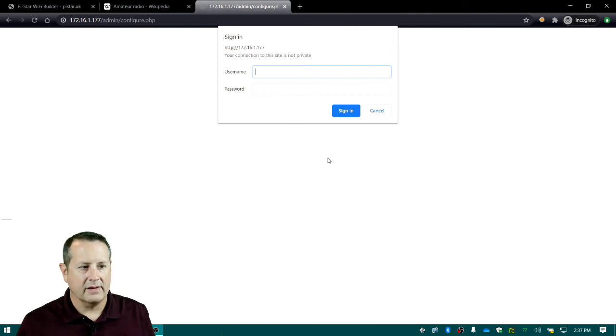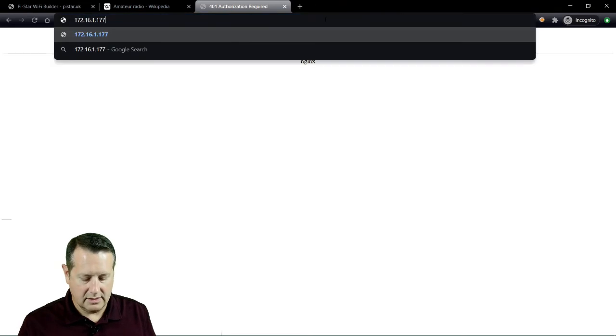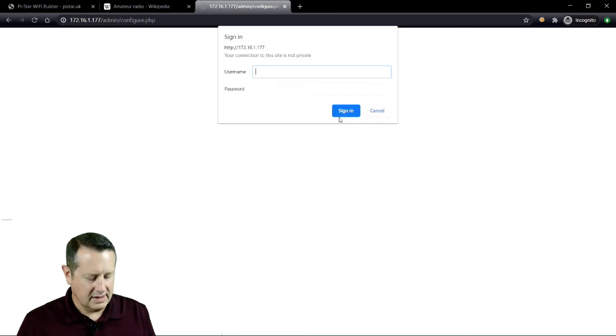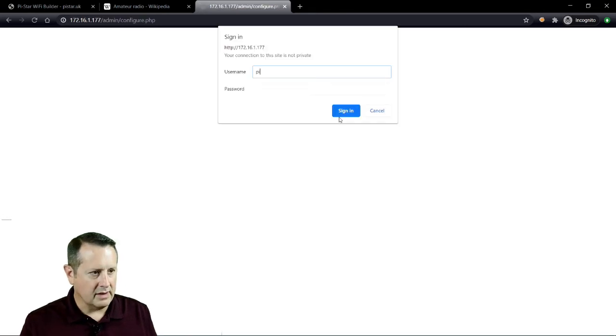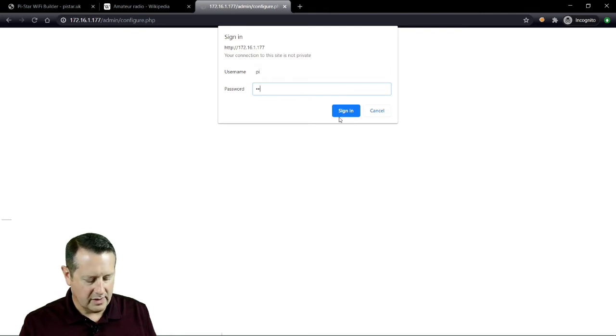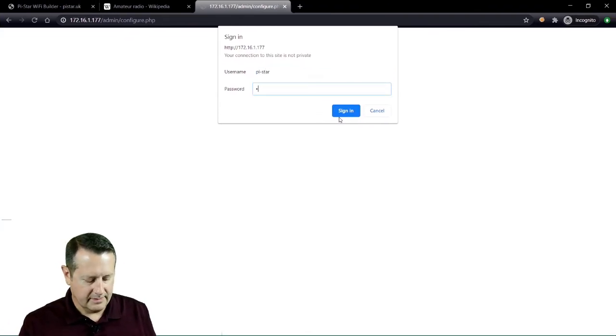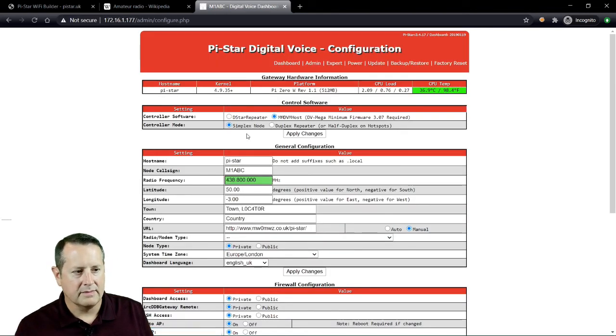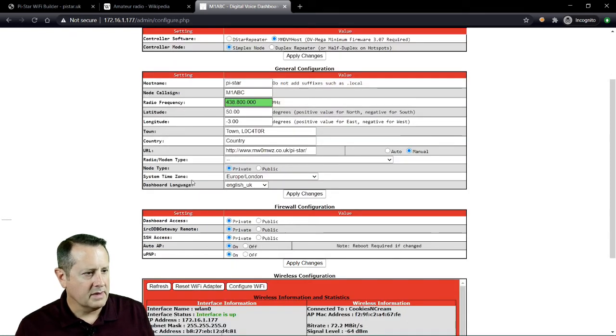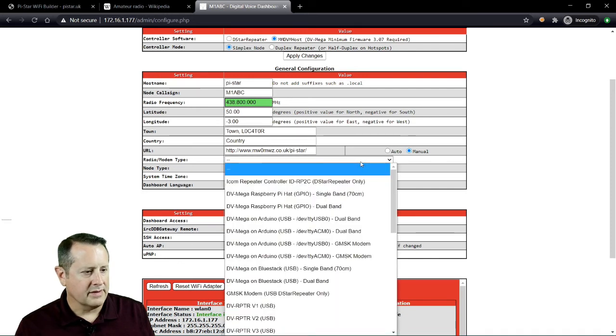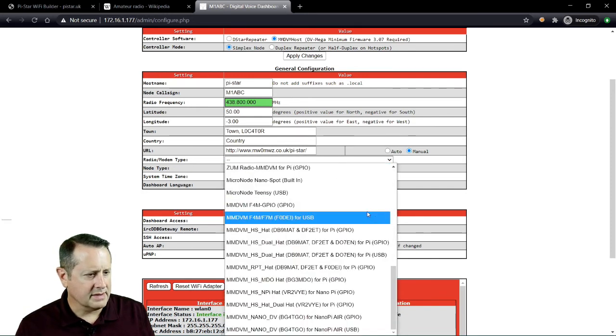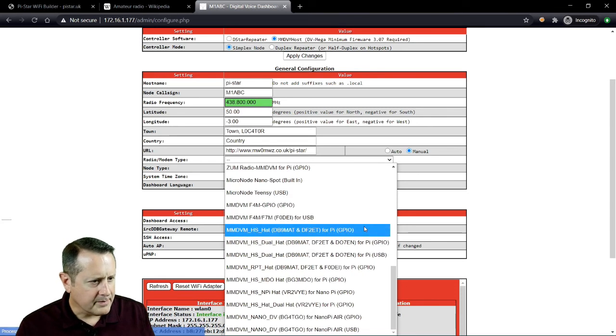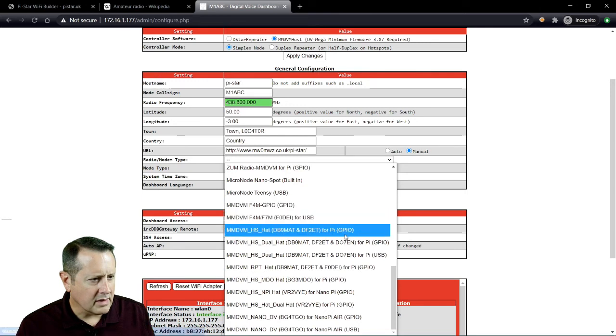When you first boot it up, it takes a couple of minutes to hook up. It says no mode defined, so it doesn't know what mode I'm in. You probably just need to configure. So I'm going to do that. It uses a default password of raspberry for default Pi Star. Everything here is defaulted and this is where it doesn't know what to do with itself, the radio modem type. So what we're going to choose is an MMDVM.